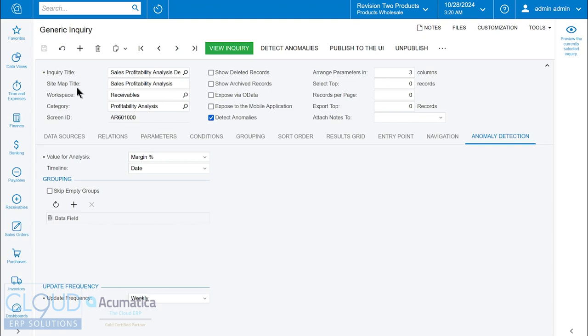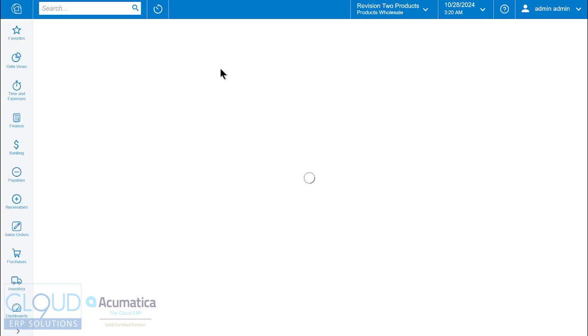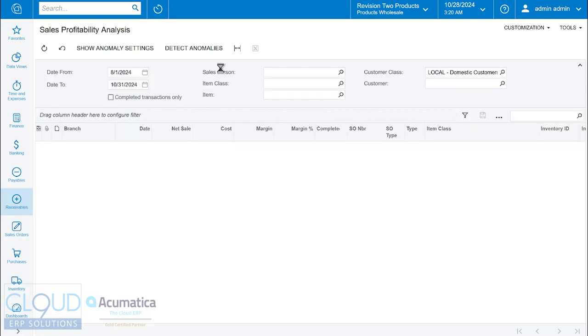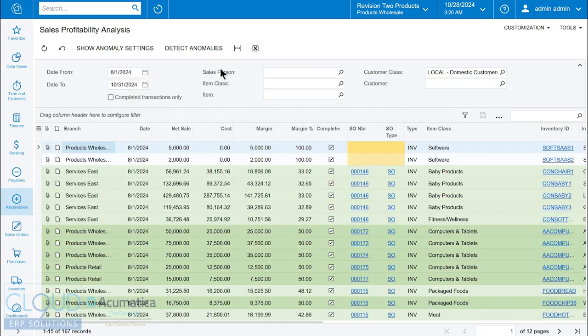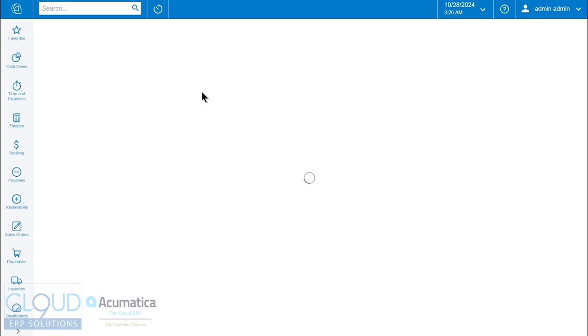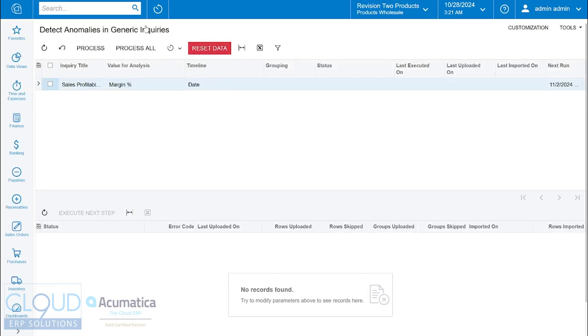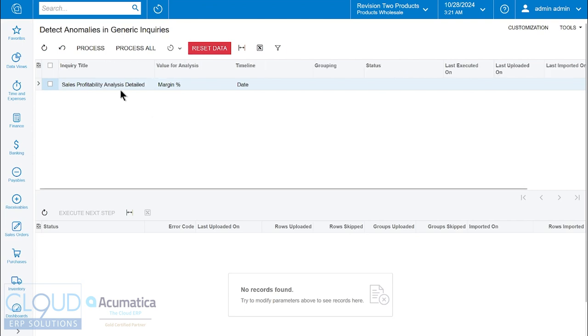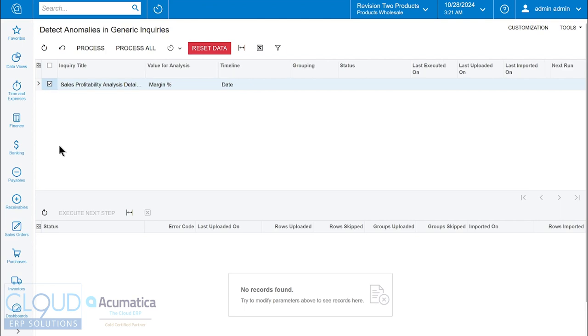There's two different ways to get this started. If we click on view inquiry, we go back to the inquiry screen. You'll see a new button, assuming you have the rights to detect anomalies. We have only one inquiry screen throughout Acumatica that has this feature turned on. We'll select it and click process.